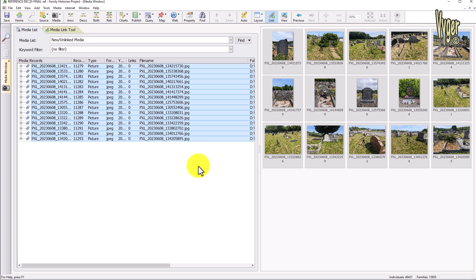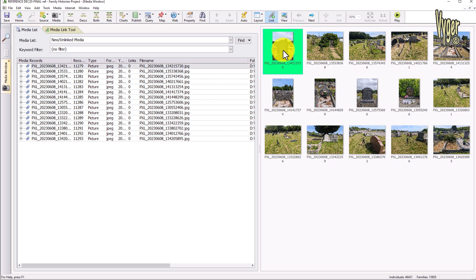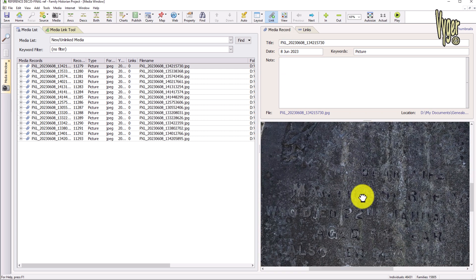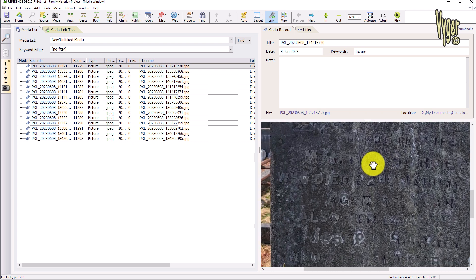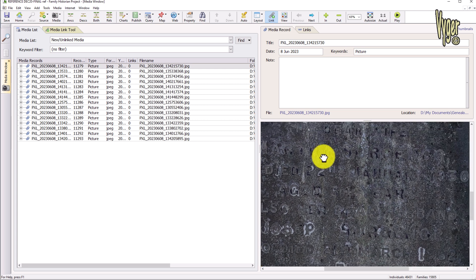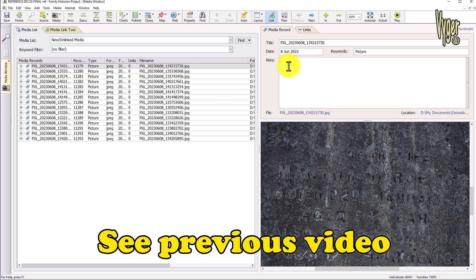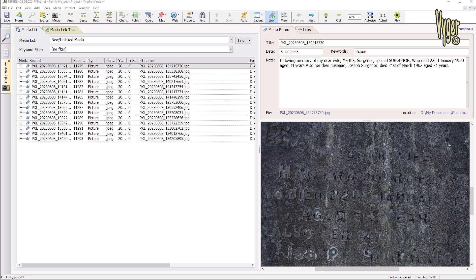I'm not going to change the file names at this point — all I'm going to do is link them to the appropriate people and events. This is the gravestone we did the transcription of. I double-click it, zoom in with the mouse wheel, and move around using the grab hand, but it's still quite difficult to read. Thankfully we had Otter, so I'm going to paste in the transcription from Otter and tighten it up. I'll also copy the date of the first burial and paste it into the date field.